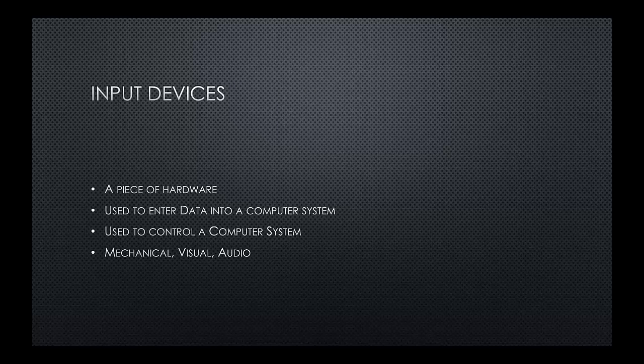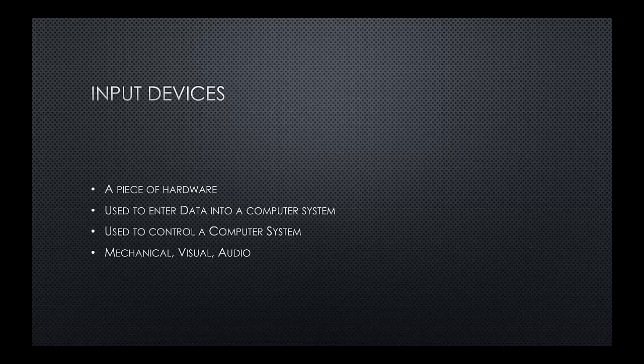Let's make a start with input devices then. Input devices are a piece of hardware. Now that piece of hardware may be connected via cables or wirelessly. It's used to enter data into a computer system, so whether you're typing, whether you're using a stylus to draw and is also used to control a computer system, so controlling the operating system, controlling the graphical user interface. There are three possible types. We have mechanical, we have visual and we have audio.